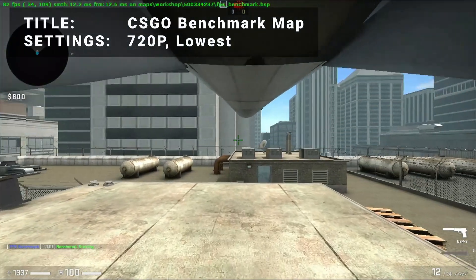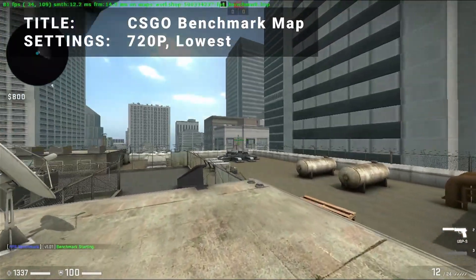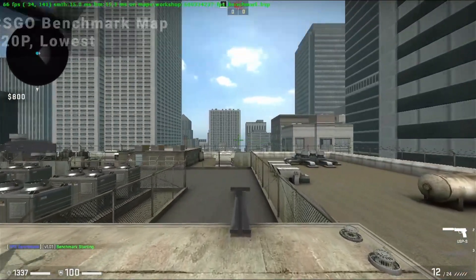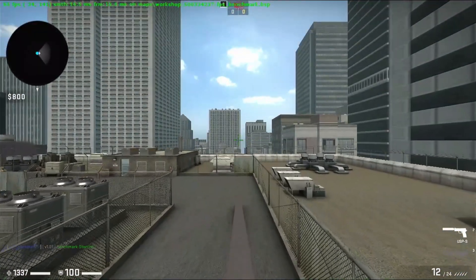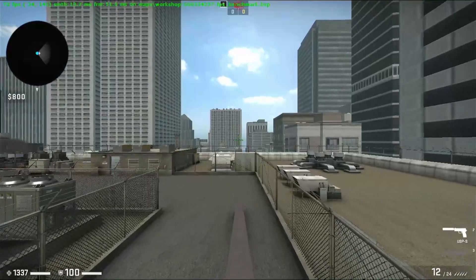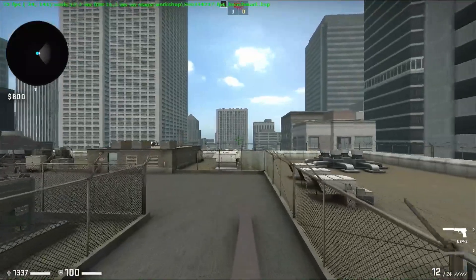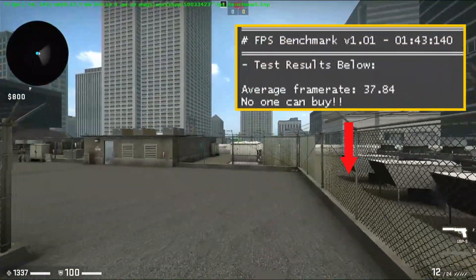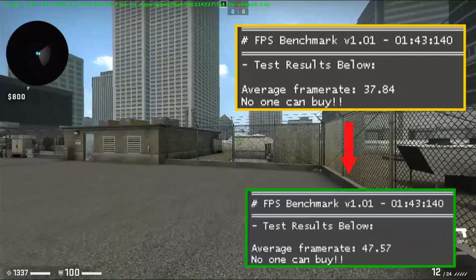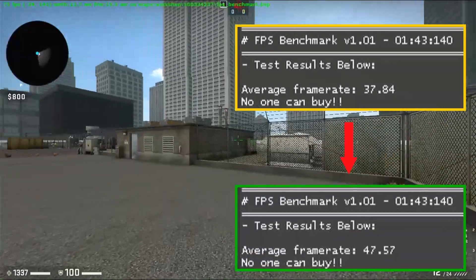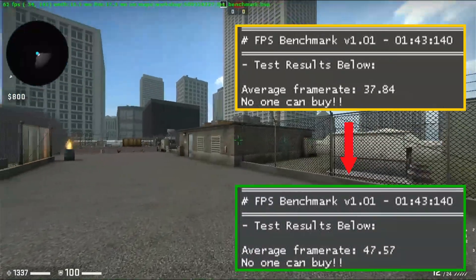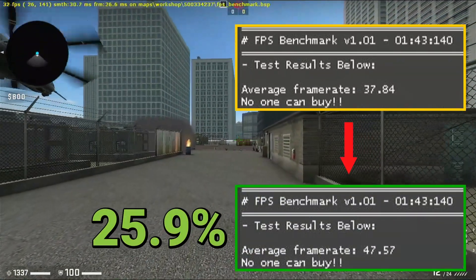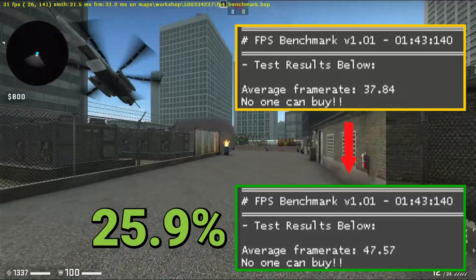Next up, we've got the CSGO Benchmark Map. Running at 720p with all settings turned down to the lowest values, the initial test achieved an overall average FPS of 37.8. After overclocking, average FPS increased to 47.6 — that's an increase of 25.9%, another impressive boost of performance.